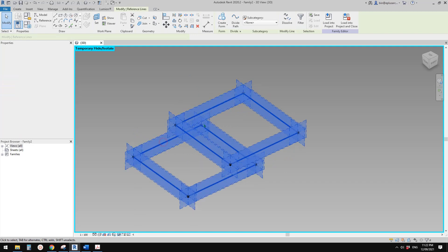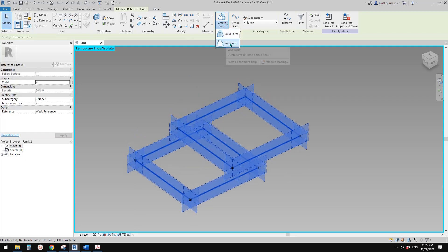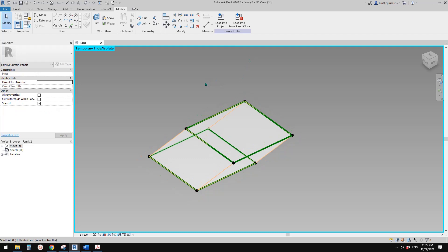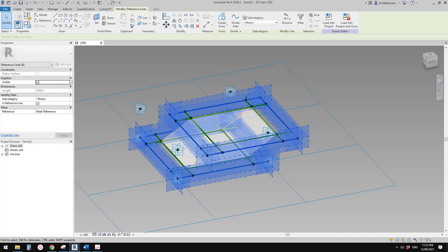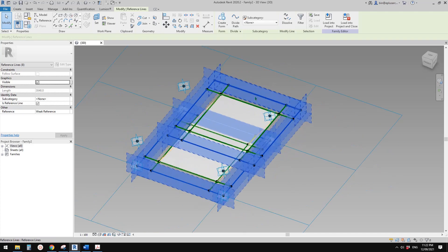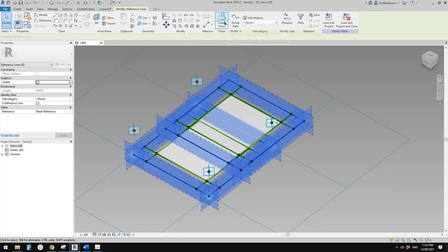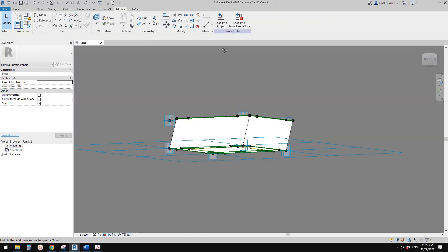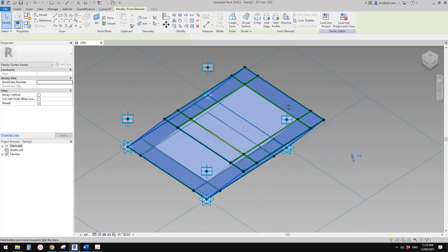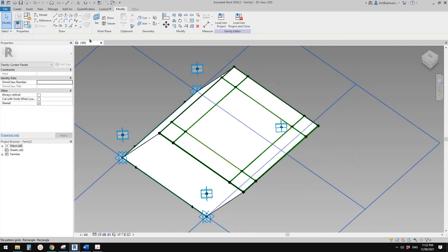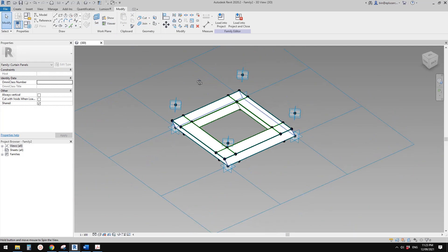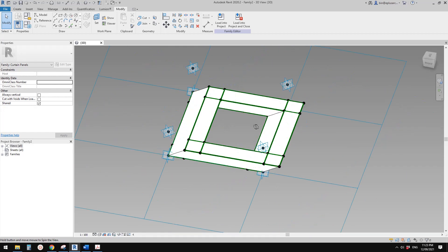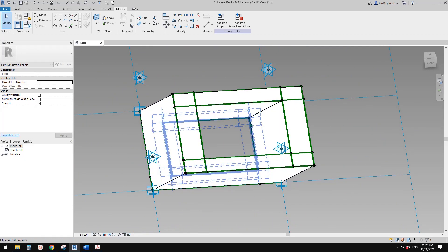Now we can select these eight lines and make them reference lines. With these two profiles we can create a void. Then hide/reveal to show everything, select these two rectangular shapes, create a solid form. If it doesn't cut the void automatically, you can go to Modify > Cut Solid/Void. So this is it.